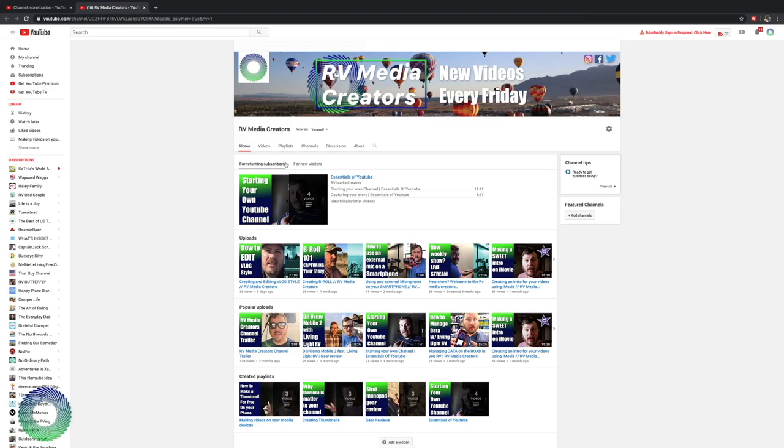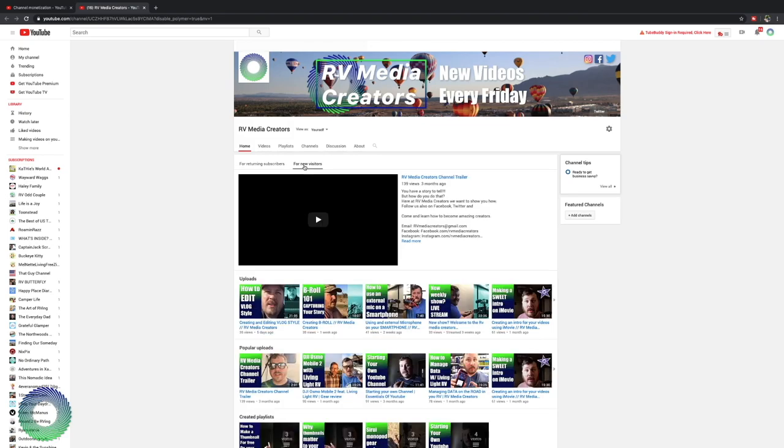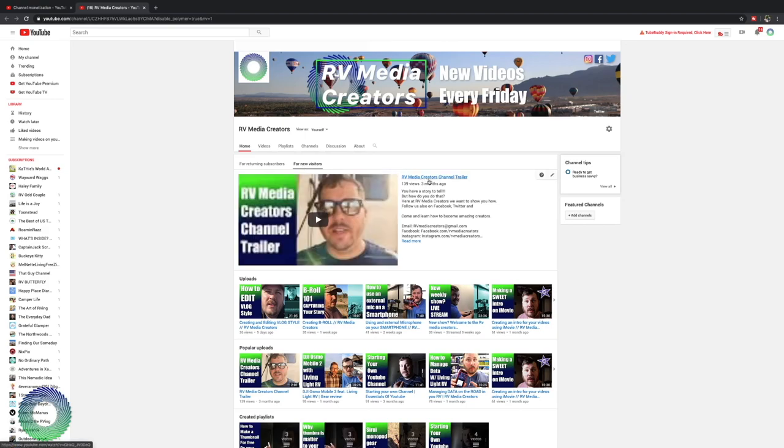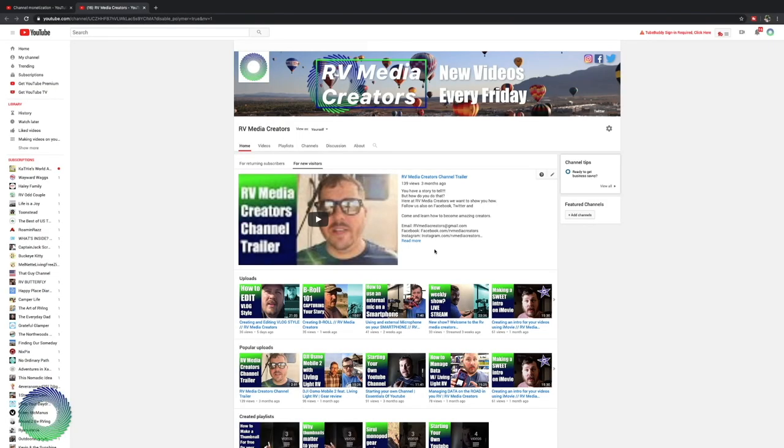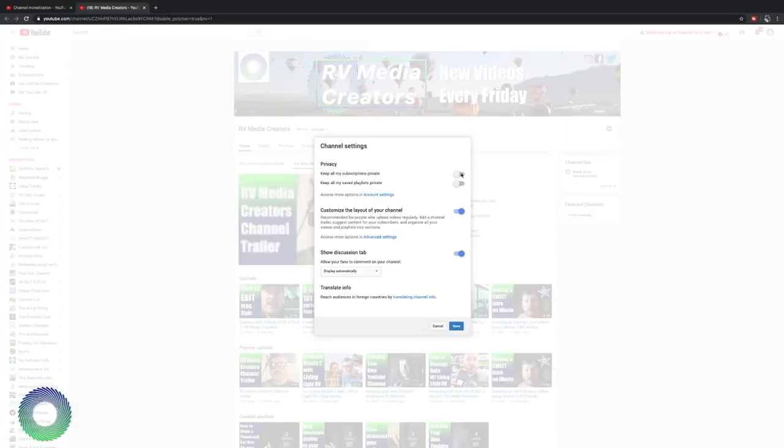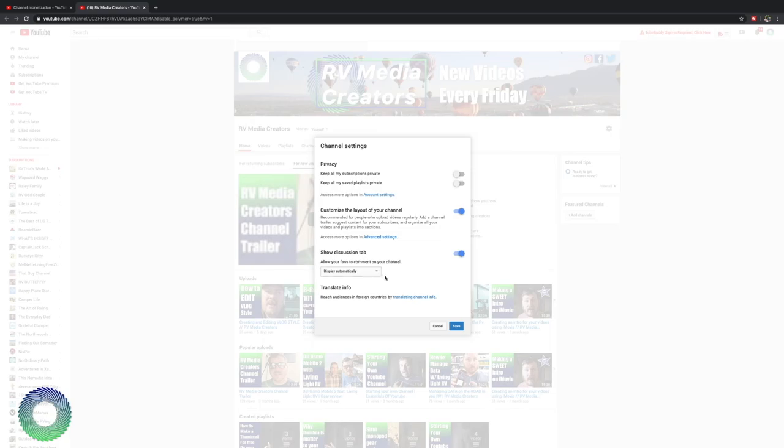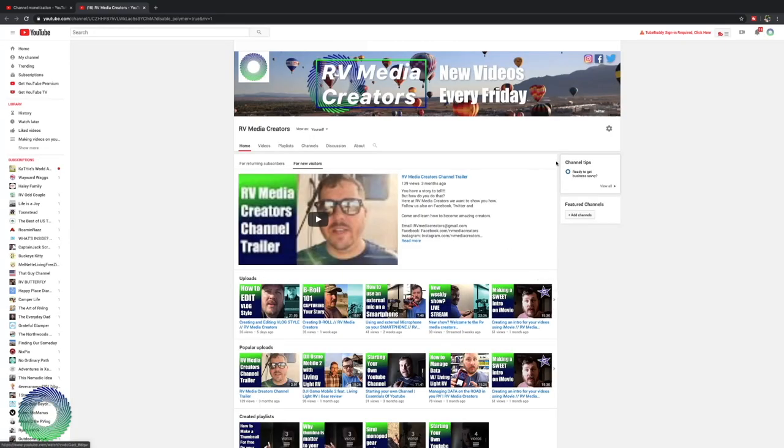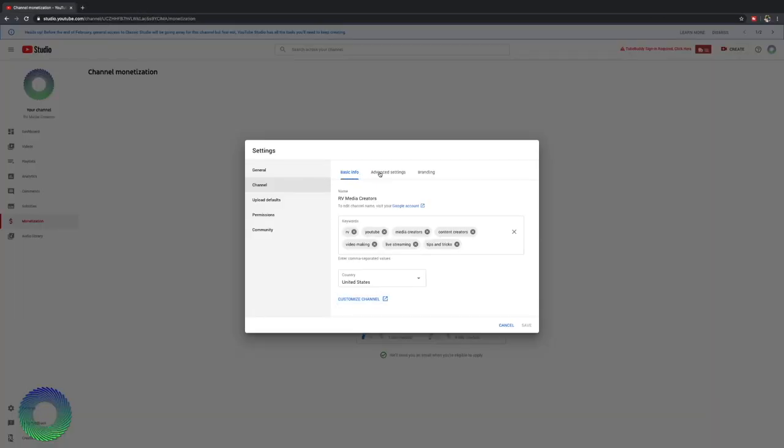You'll want to set up your homepage to be inviting so people want to continue to be a part of what you're doing. You can edit the view for two different types of people for your subscribers and for new visitors. New visitors will have a video that you can choose. I suggest like a channel trailer or a video that is very popular. So when you click on it, it automatically starts playing. People will automatically get an idea of what your channel is about. And then you can go and change your channel settings. Keep my subscriptions private. Keep all my saved playlist private. Customize. Show discussion tab. You have more options there and that setting. Once you're done, you can click out of that and go back to where you're at.